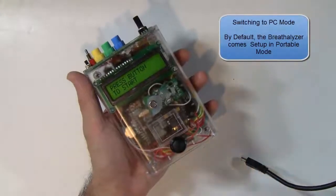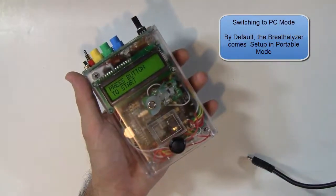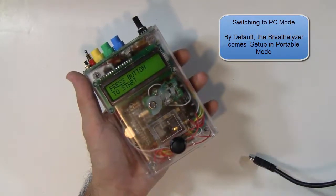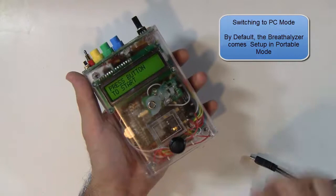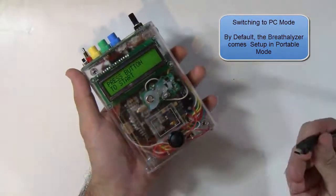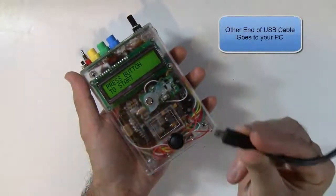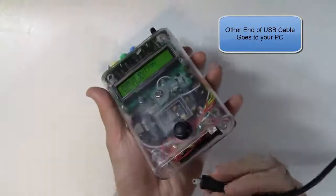So now let's switch over to PC mode and we'll show you what this thing can do when it's tethered to a PC. To do that, just take your USB cable—the other end should go to your laptop—and just pop it in.